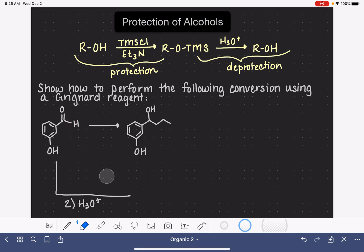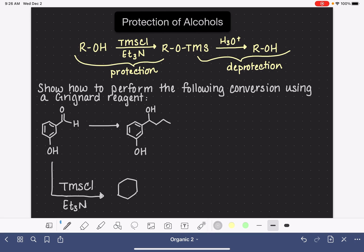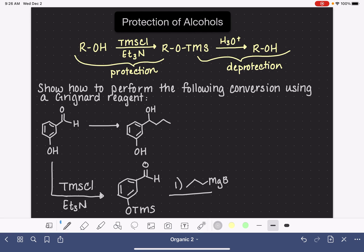The way that we would solve this problem is simply to begin by protecting that OH group using TMS-Cl in Et3N (triethylamine). That is going to convert the alcohol to OTMS, and at this point the alcohol has been protected. So we can go ahead and bring in our Grignard — the three-carbon chain that's necessary.